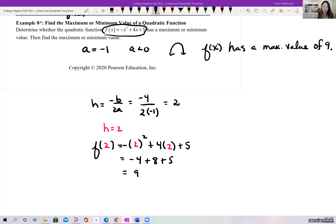That completes section 4.3 on graphing quadratic equations. You should be able to graph using vertex form and transformations, or by finding the vertex using the formula negative b over 2a, then finding intercepts. Be aware of all the terminology behind graphing quadratic equations.